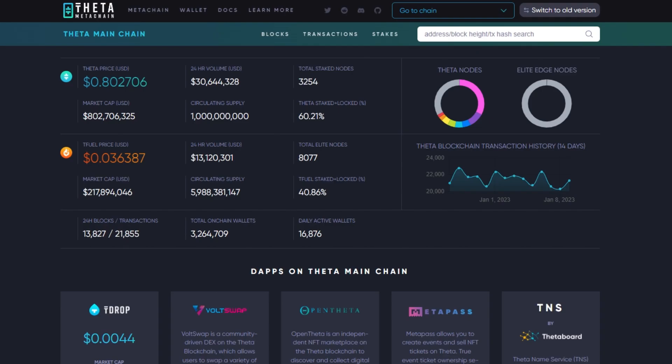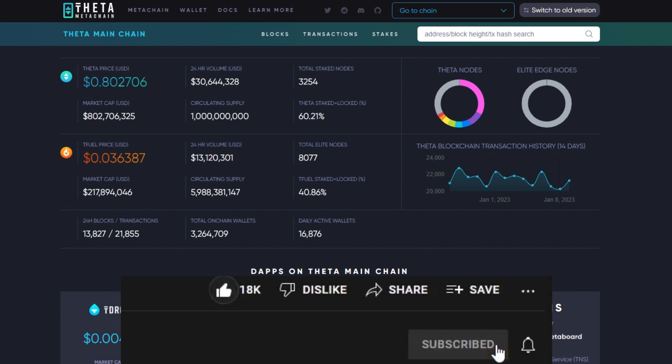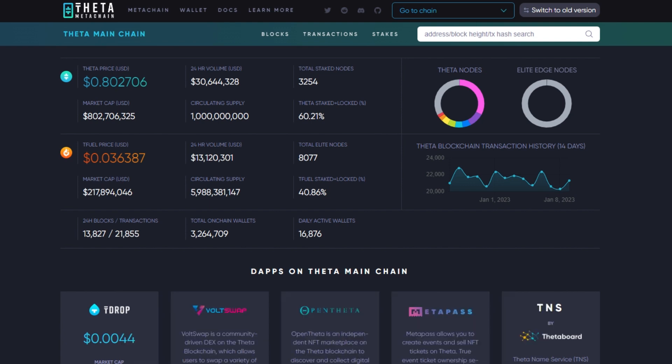What is up data homies, it's your boy Justin Passetti back again with another Theta token video, another Theta token update. Just a friendly reminder, if you're new to the channel trying to find as much Theta news, updates, NFTs, or any kind of Theta partnerships, definitely please hit that like and subscribe button and definitely check out all the links down below in the description.